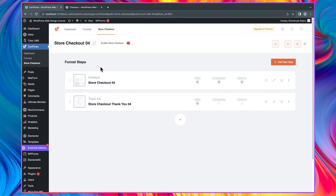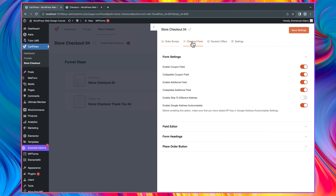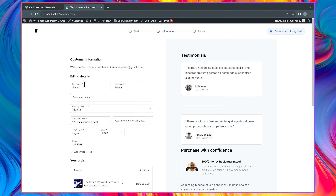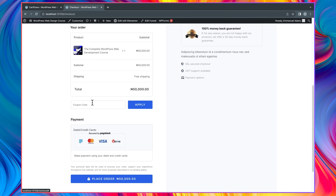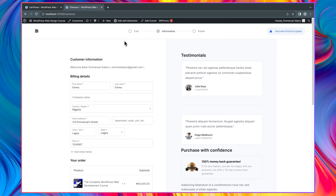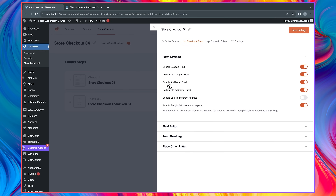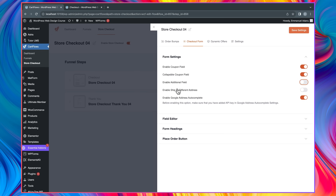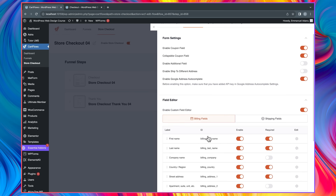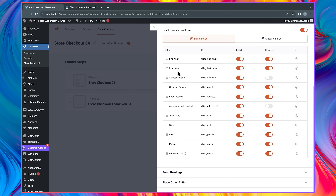Select the Settings icon on the checkout step, then come over to Checkout Form. Coupon field is enabled — I want Collapsible Coupon Field checked so customers can click to expand and enter their coupon code rather than having that distracting field at the top. I'll turn off Enable Additional Field and Enable Ship to Different Address since I'm selling an online course with no shipping. For billing fields I only need first name, last name, phone number, and email address — I'm disabling company name, country, region, street address, town, city, and state.